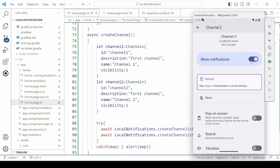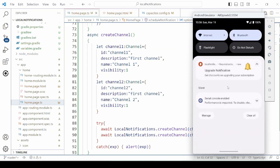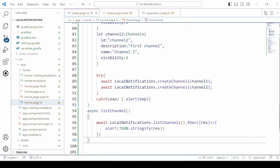Here is the option to show notification. So now using this, the user can disable the notification from a particular channel. This is our second notification for channel1, so the channel2 notification is not displayed here. The listChannels method returns the list of available channels.